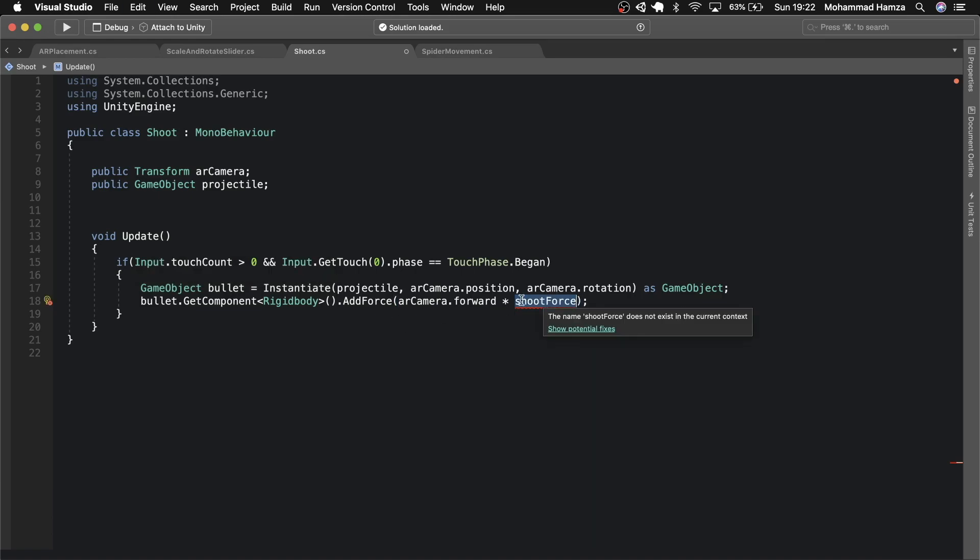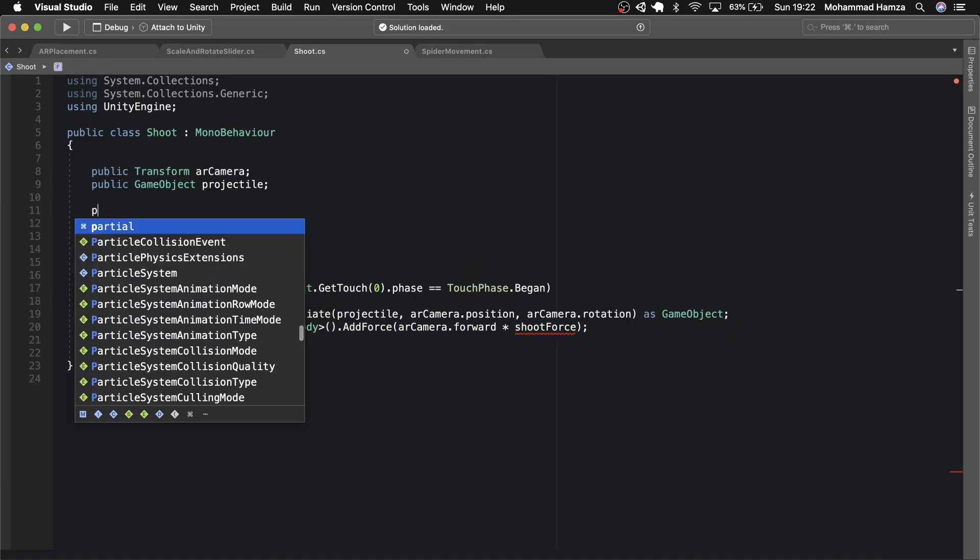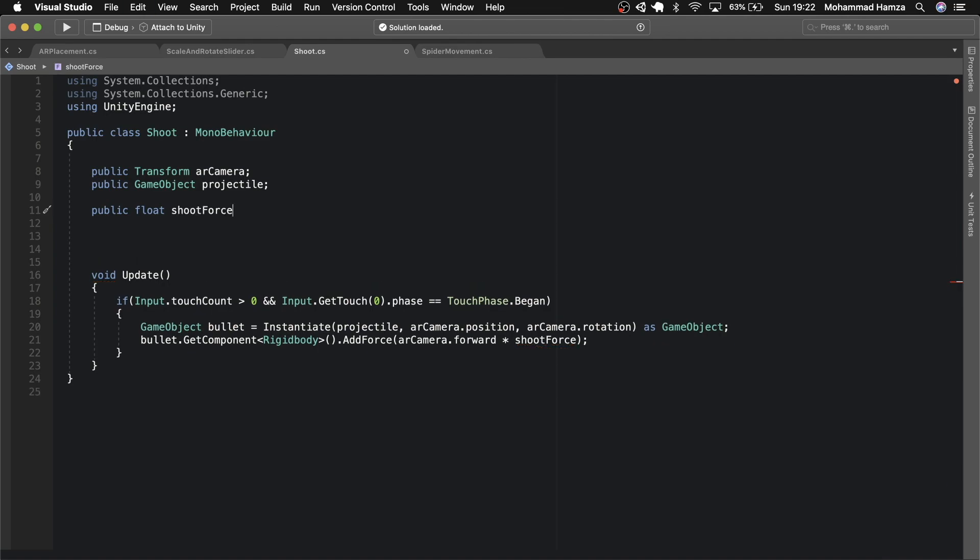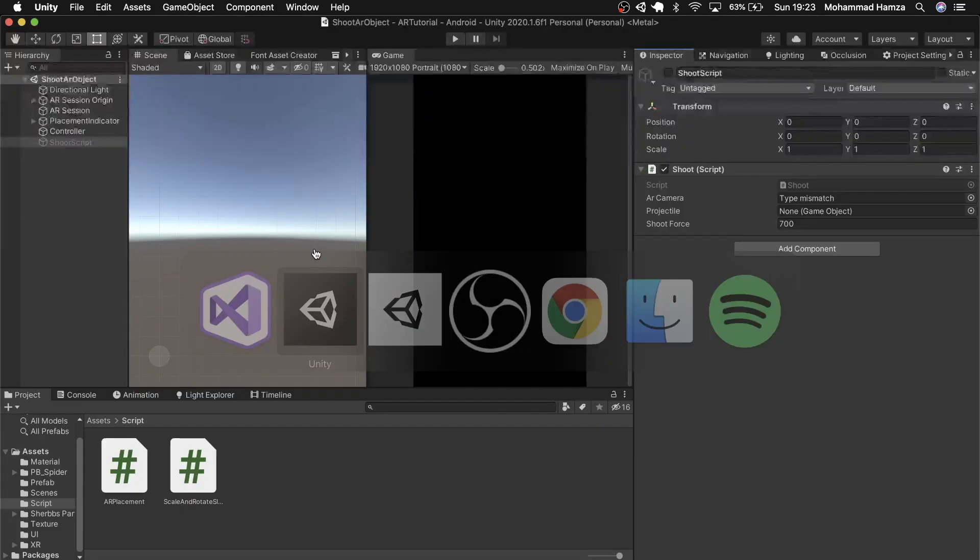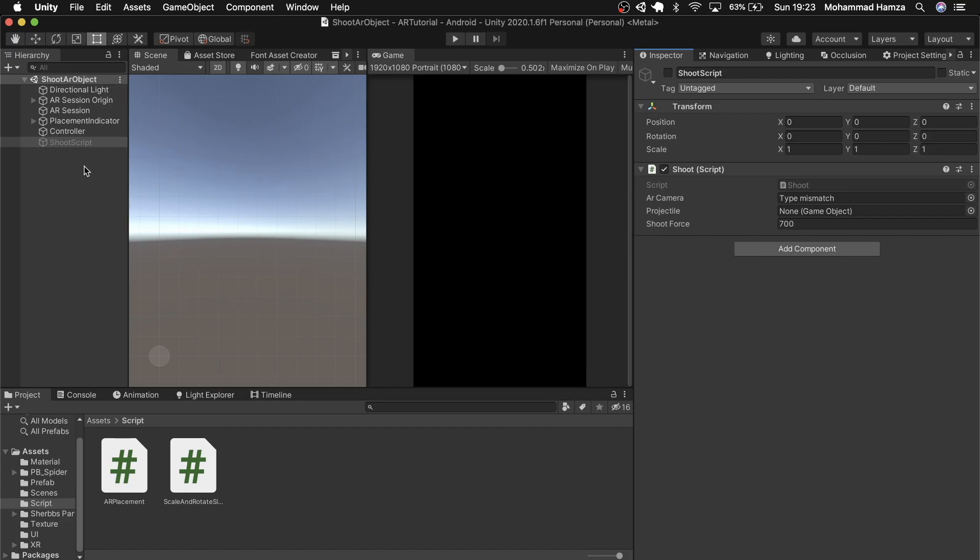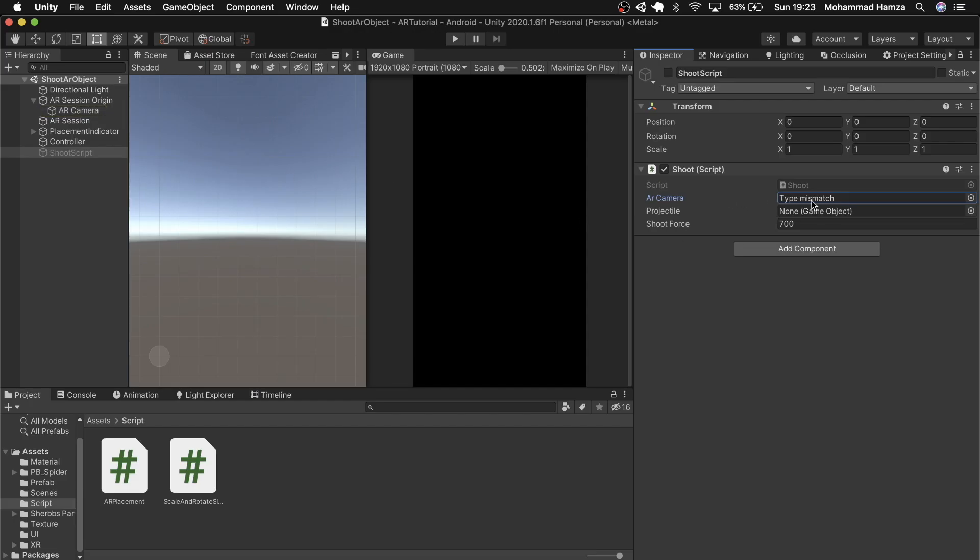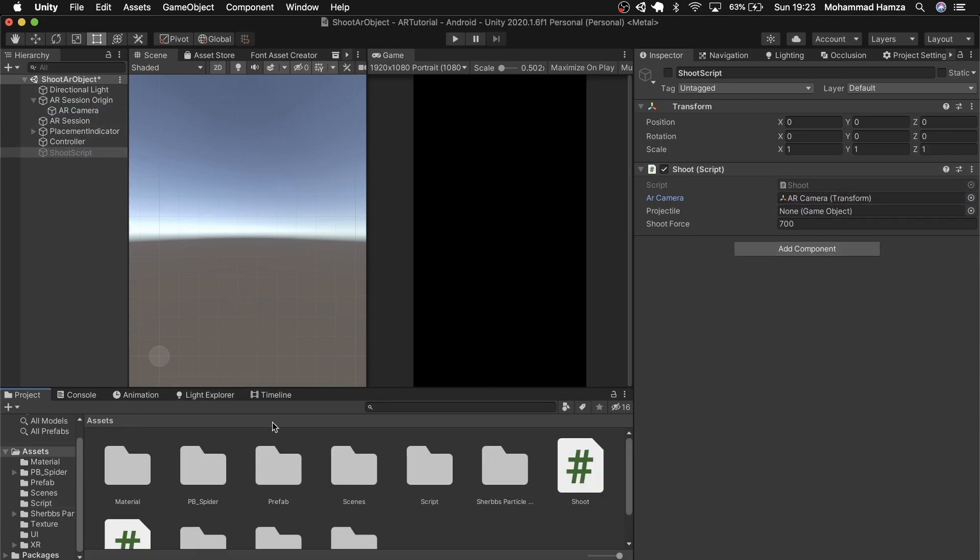Add the variable shoot force at the top. I used 700 as this worked well during trials. Save your script. Back to the editor, in the AR camera field drag the AR camera. Then for the projectile we need to create a bullet, but before that let's use the spider and duplicate to make more spiders in the scene.